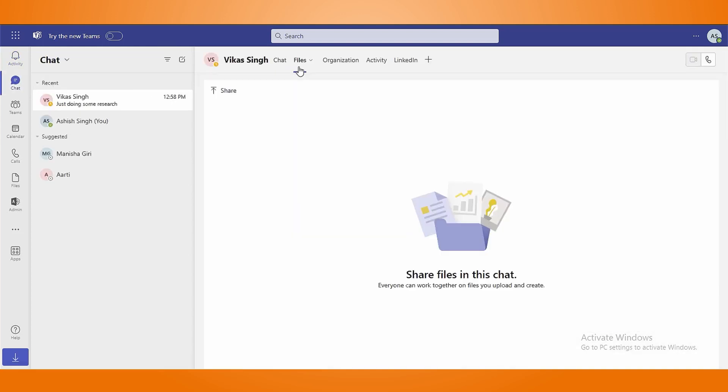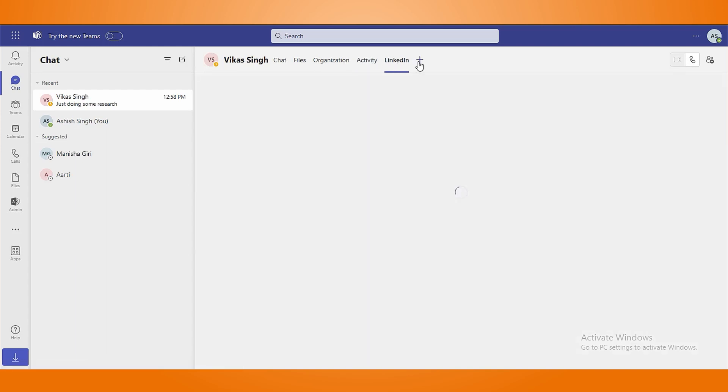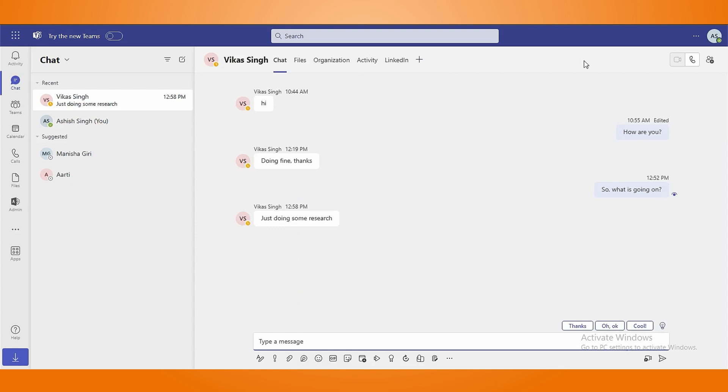Chat is one of the most crucial sections in MS Teams where you can communicate individually or in groups and share files. In addition, with chat, people can connect via video or audio call.